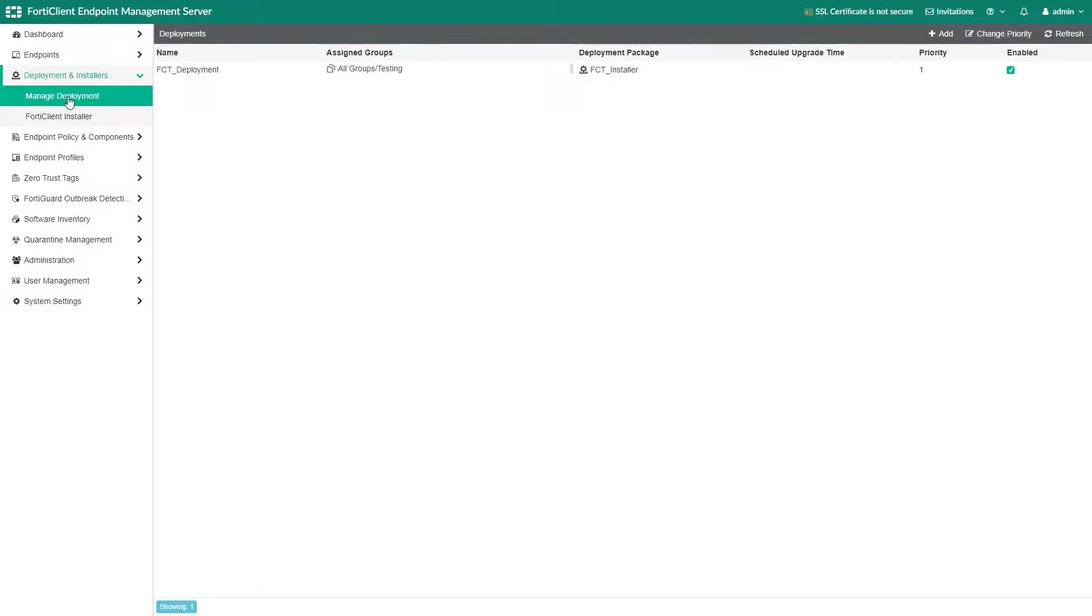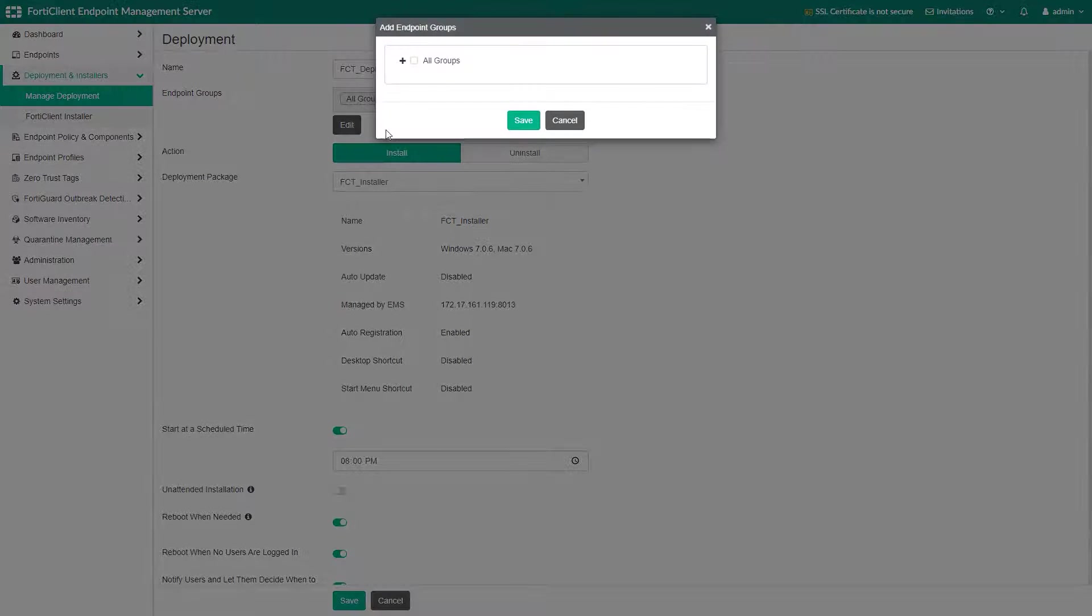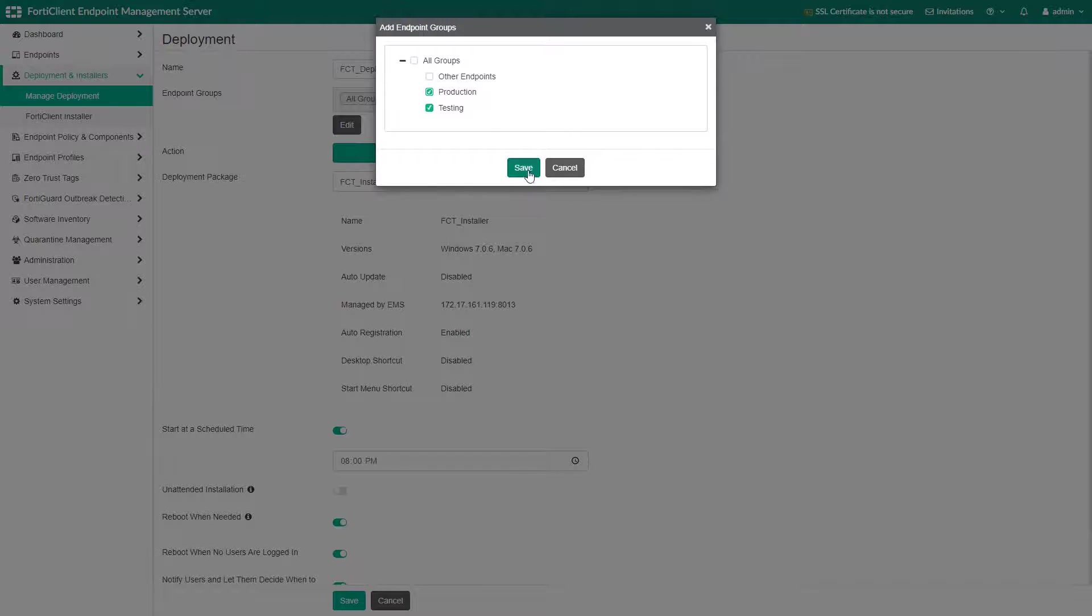If you are happy with the performance of the new FortiClient version in the test environment, you can apply it to the production environment by checking the corresponding workgroup box.